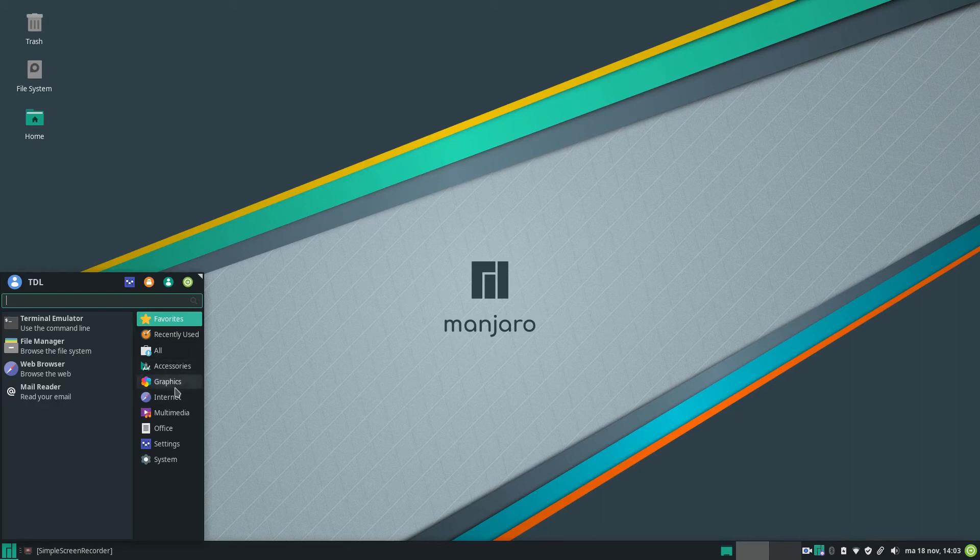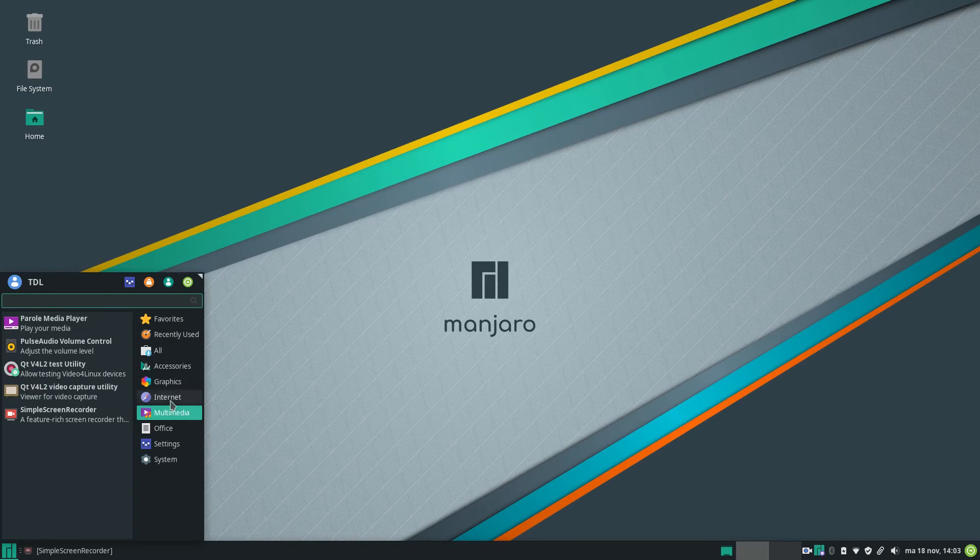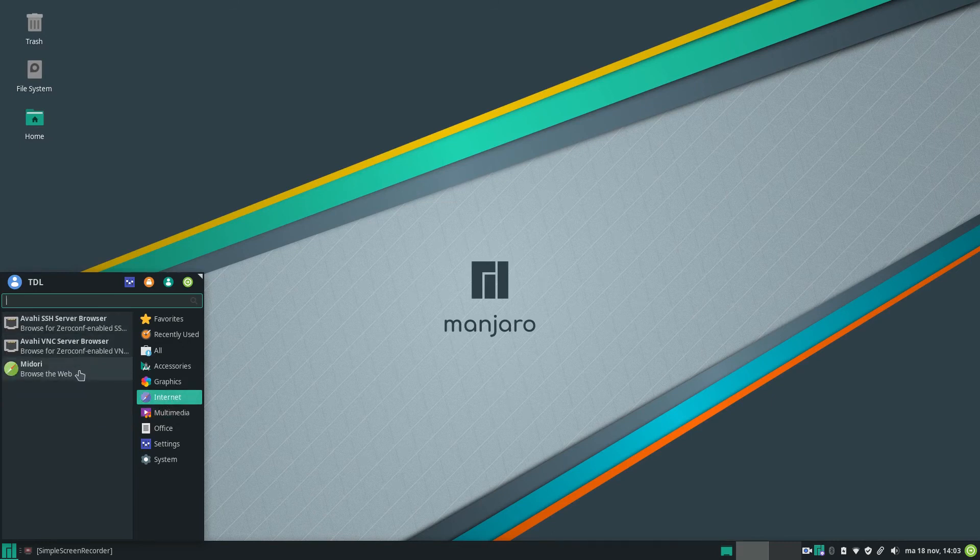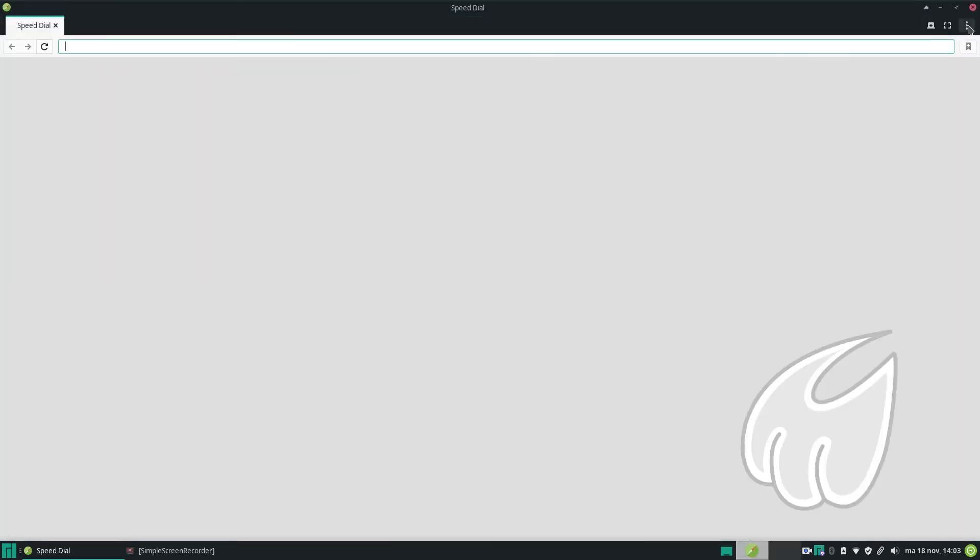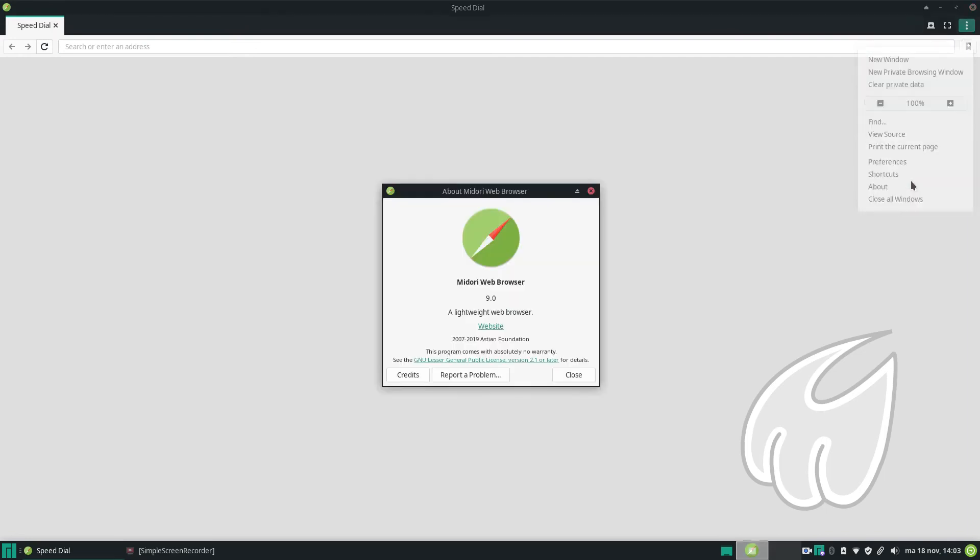On the graphics we only have the GQ color. On the internet we have the Midori web browser. Midori is the most simple web browser that you can get. A lightweight web browser, very lightweight, very simple.